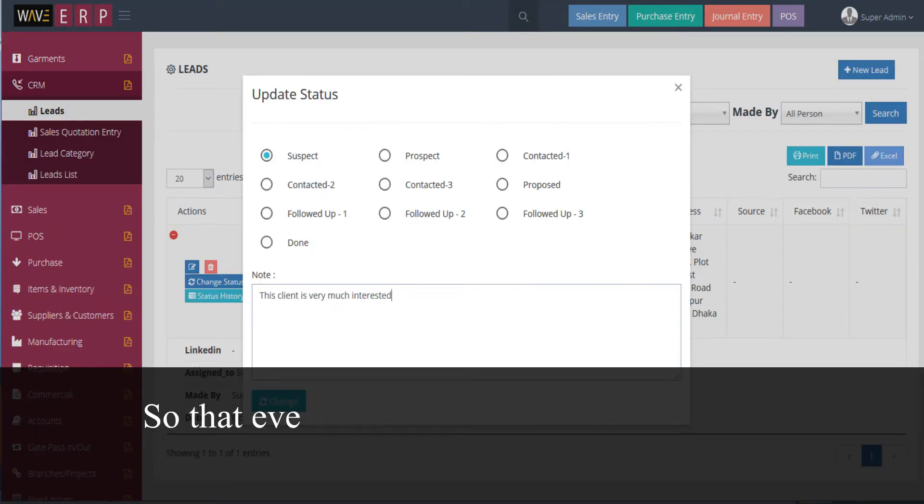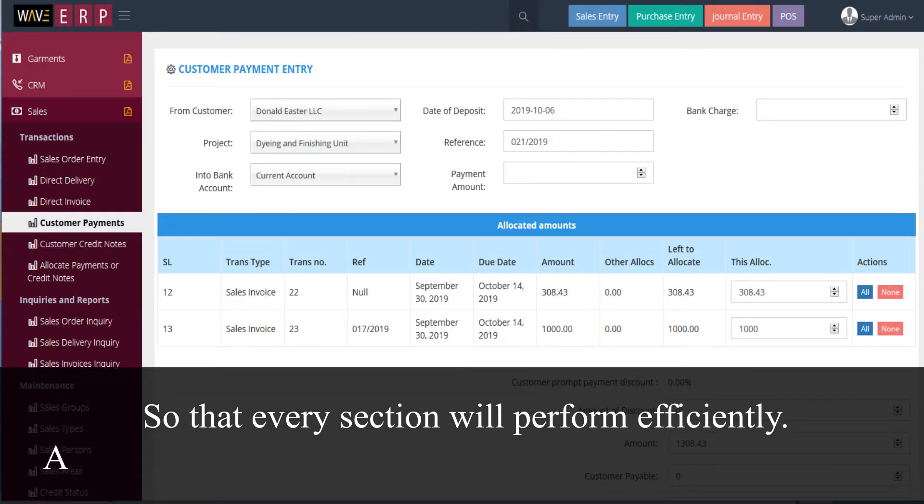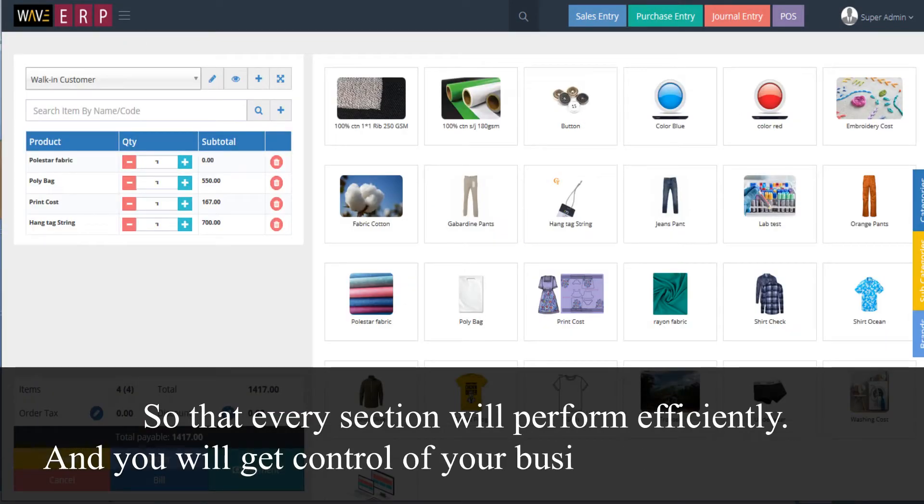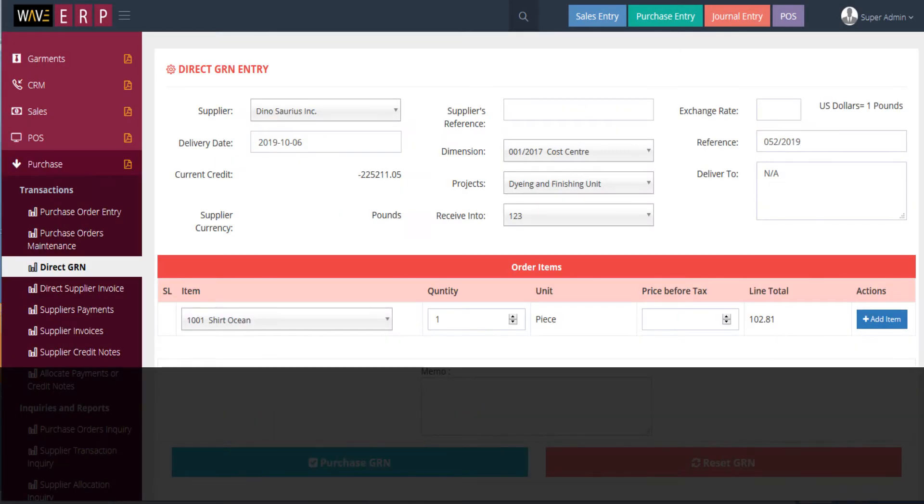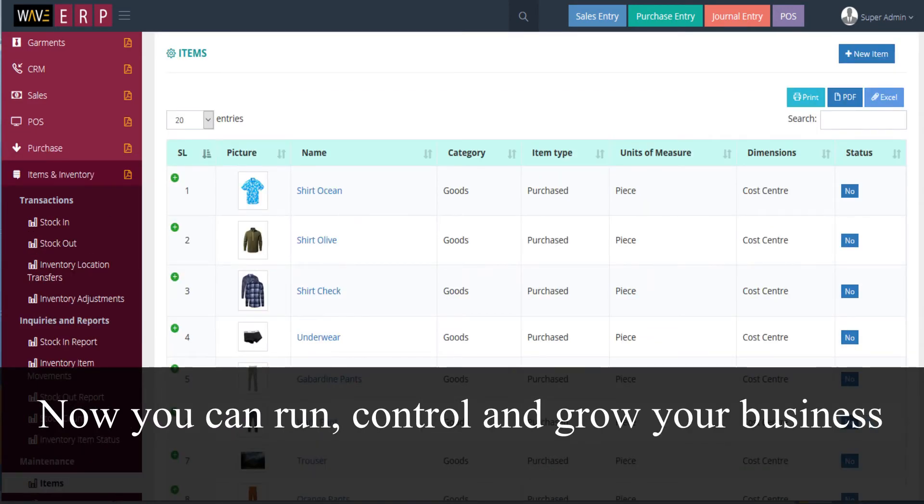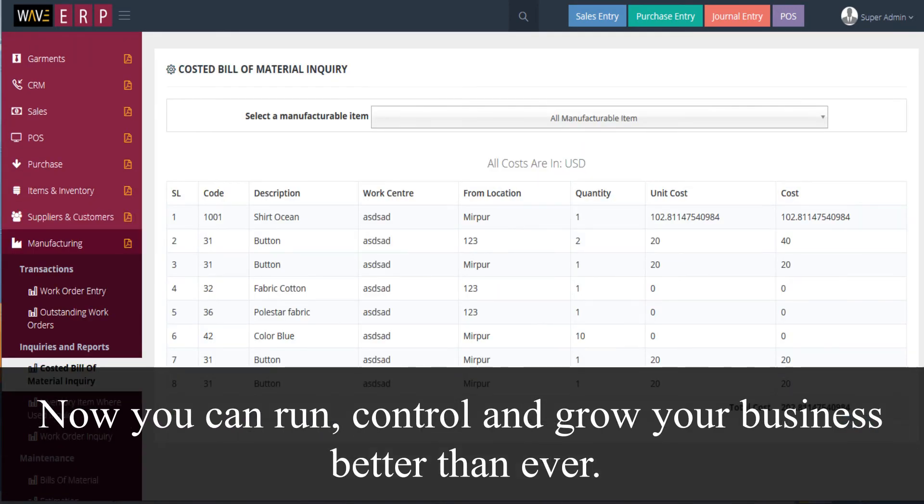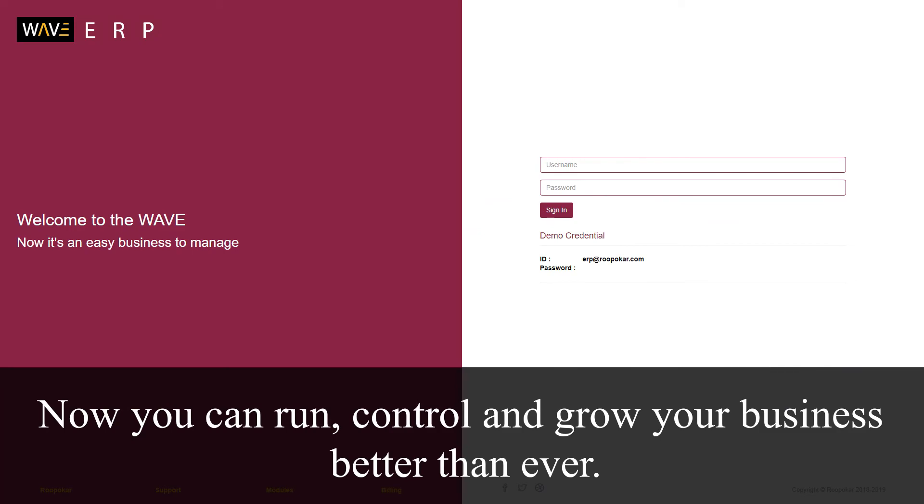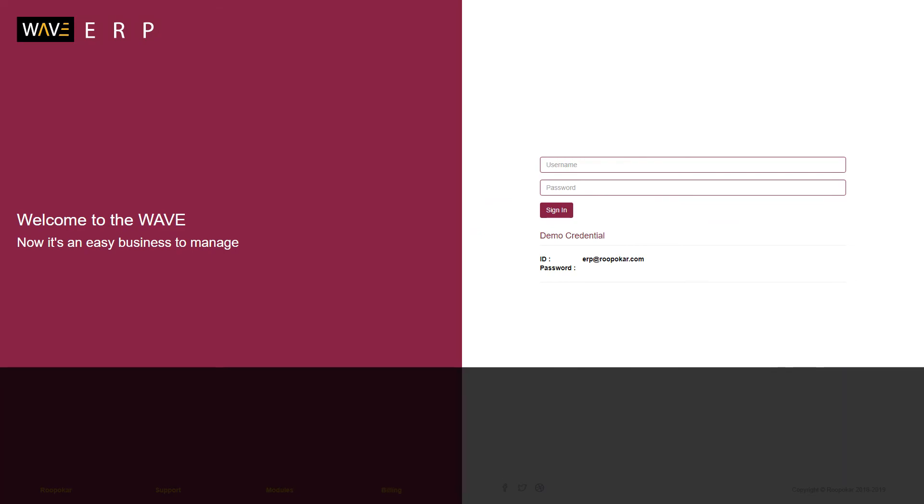So that every section will perform efficiently, and you will get control of your business with just a click. Now you can run, control, and grow your business better than ever. Way VRP—have peace of mind.